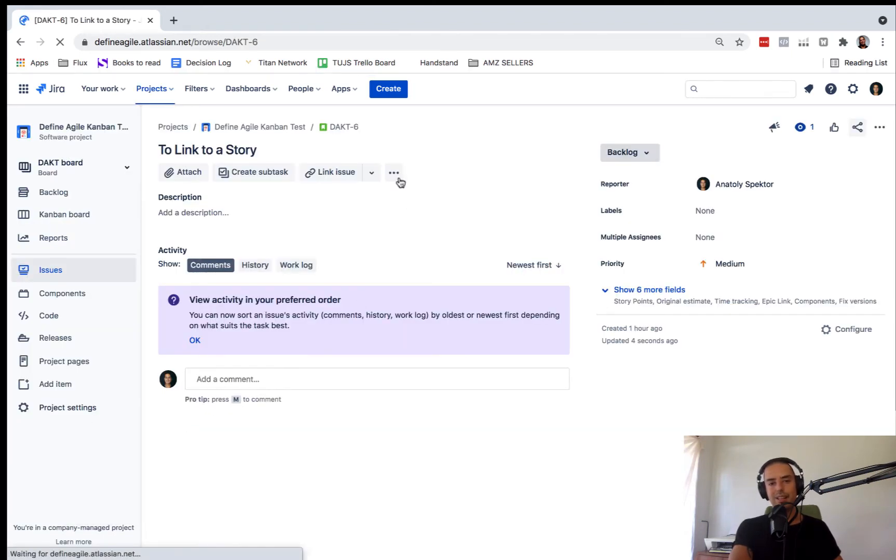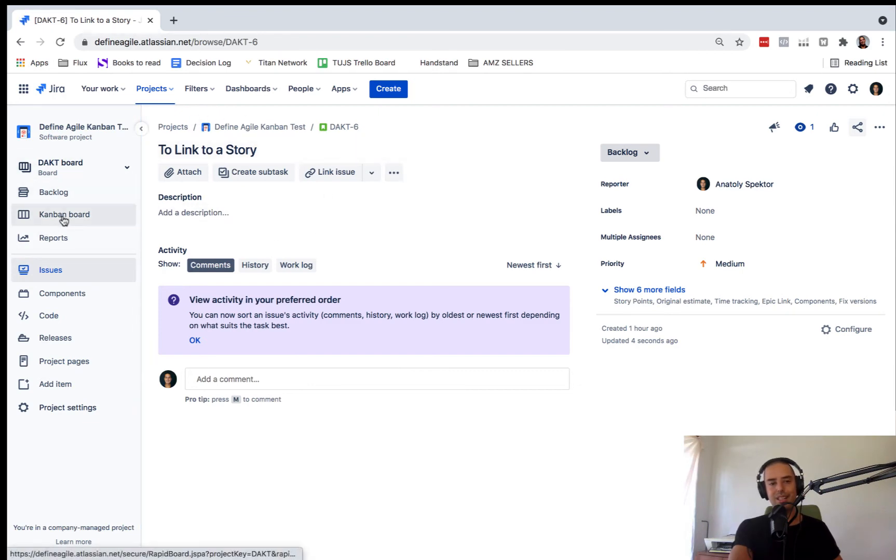Look at that. We had an Epic and now we have a story to link to a story.